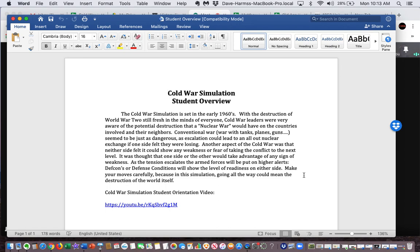Conventional war — war with tanks, planes, guns, etc. — seemed to be just as dangerous, as escalation could lead to an all-out nuclear exchange if one side felt they were losing. Another aspect of the Cold War was that neither side felt it could show any weakness or fear of taking the conflict to the next level. It was thought that one side or the other would take advantage of any sign of weakness.